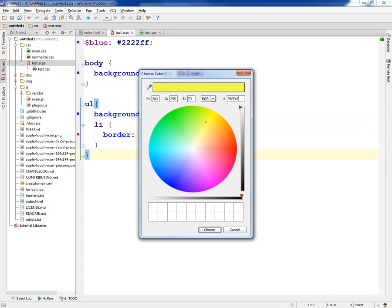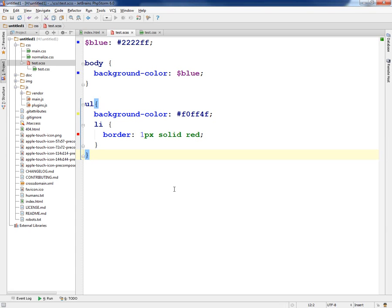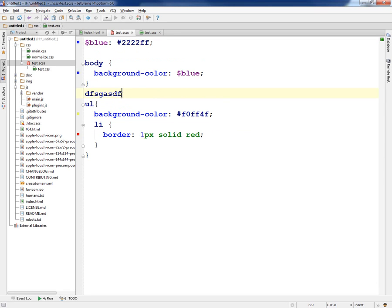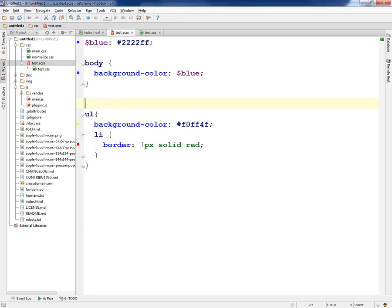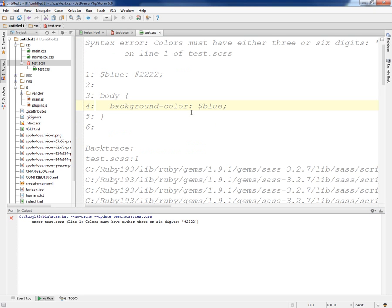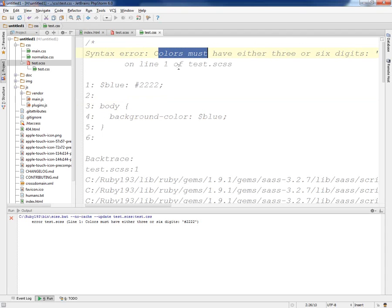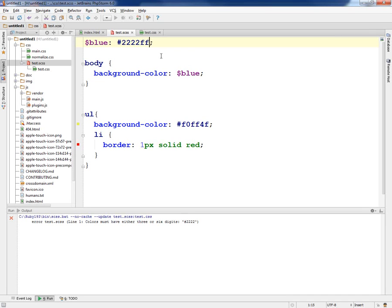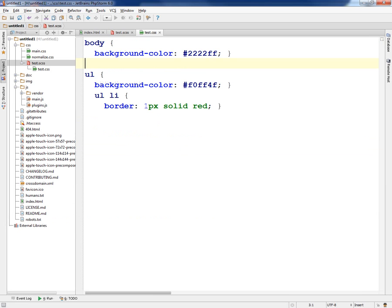If you have an error — take the last two digits off your hex value — it comes up with an error: 'colors must have three or six digits.' It tells you right away without having to go validate it, and if you look at the CSS file it tells you exactly where that error was — line one of test.css. Then I put it back in, it recompiles, takes away the error.